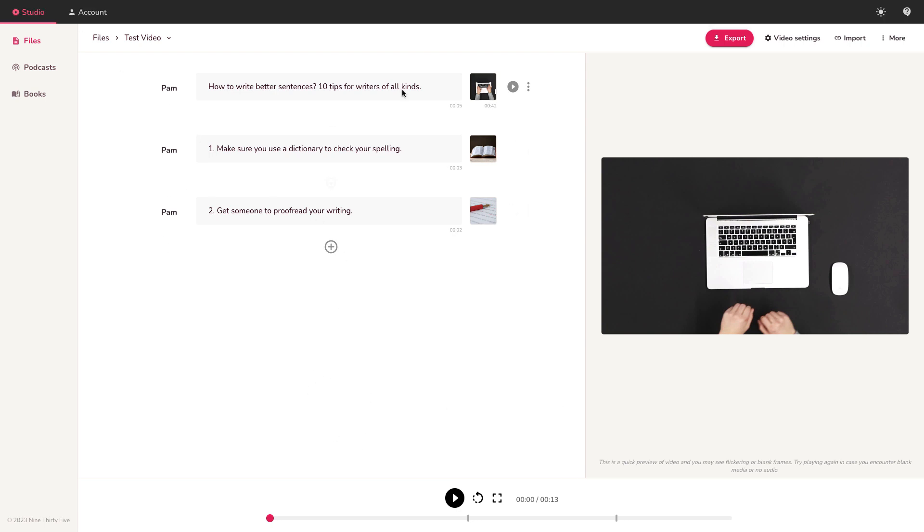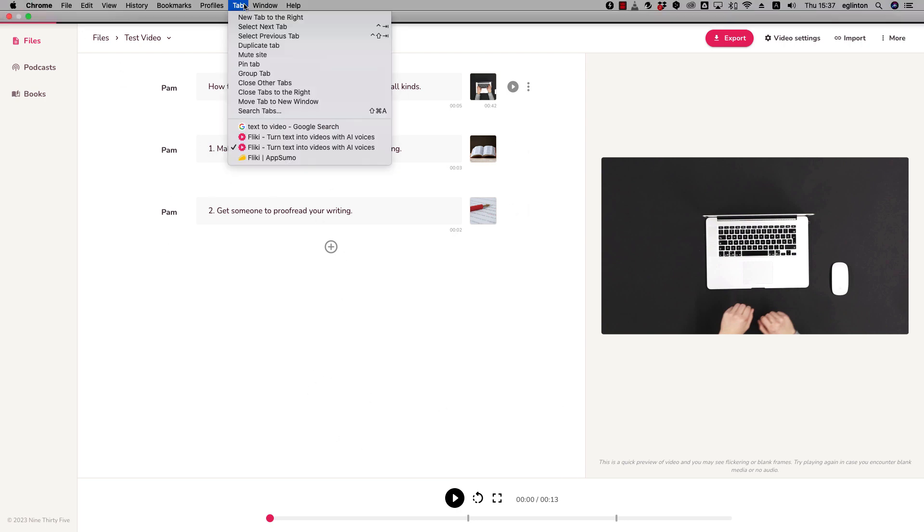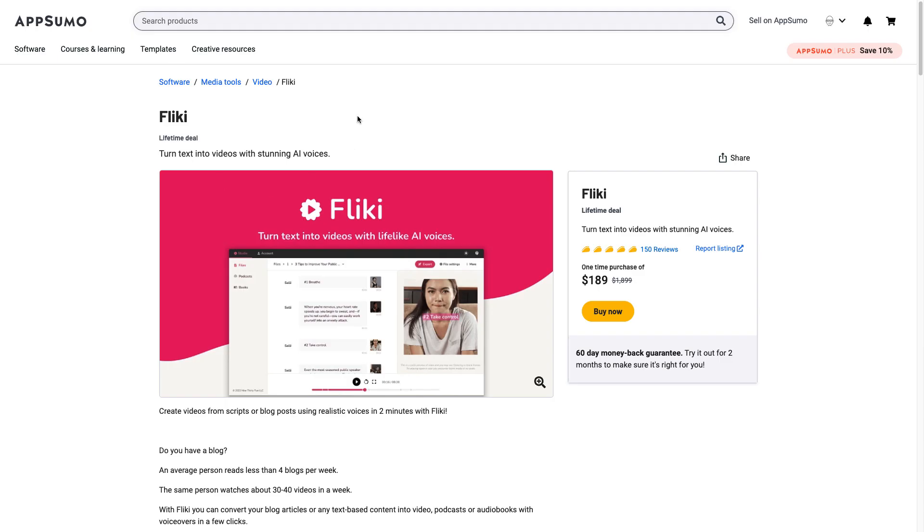I'll leave a link in the description to Flicky on AppSumo. If you purchase the pro version, I'll get a small commission. It's an affiliate link. Don't have to do that at all. You can just use the free version and make multiple accounts and each month you'll get back some credit. So yeah, enjoy, play around with it. Catch you next time. Bye-bye.